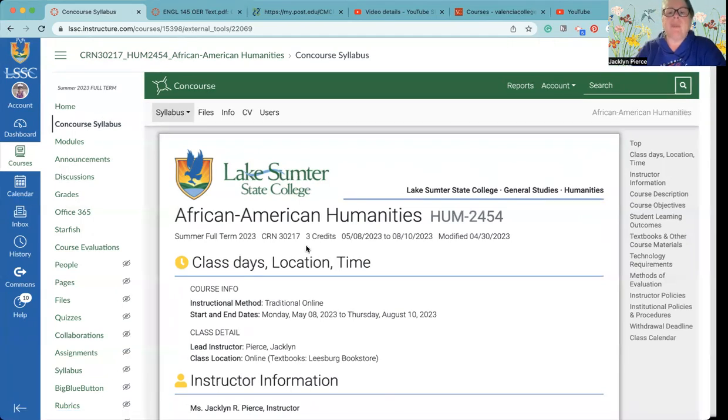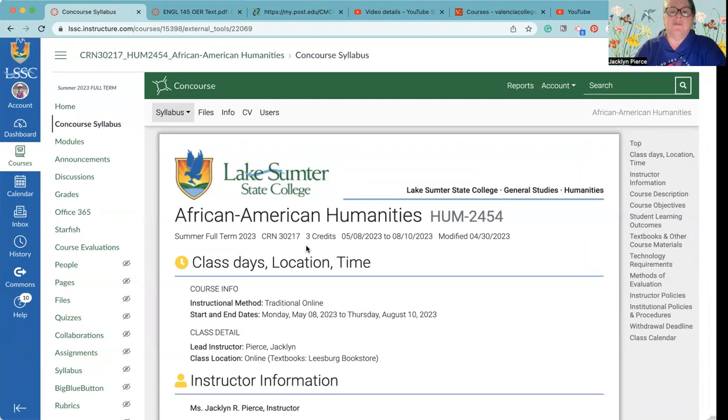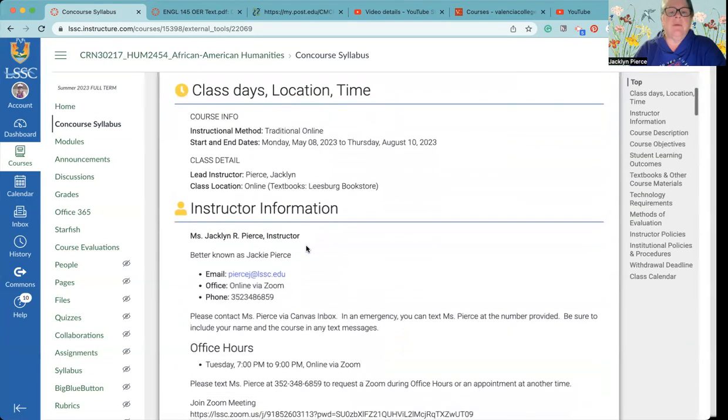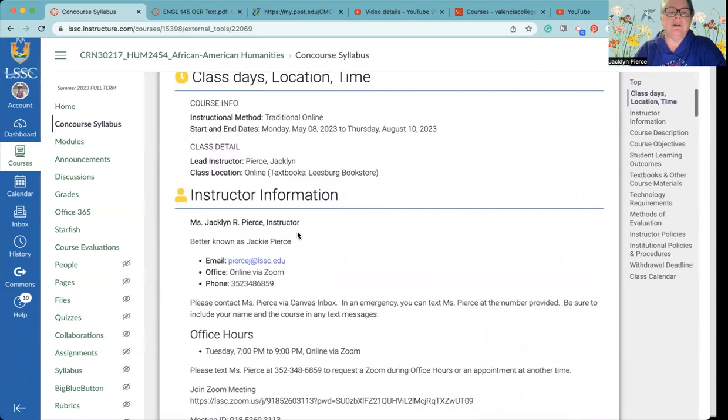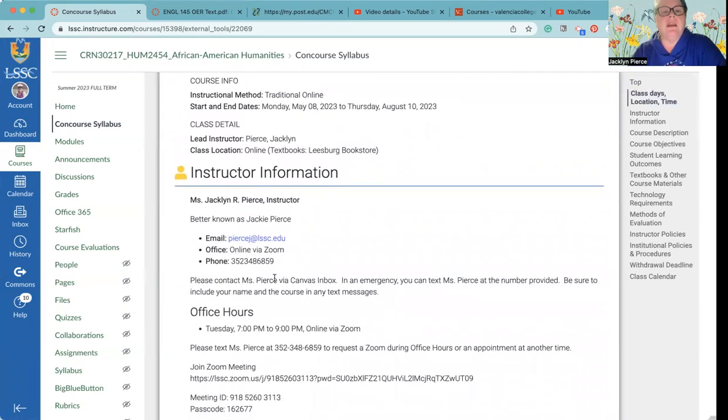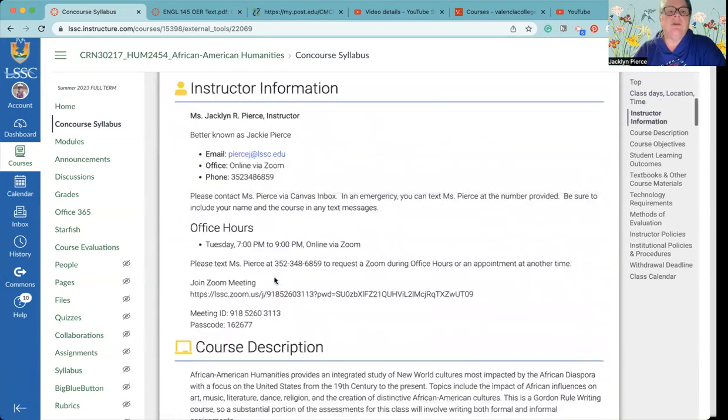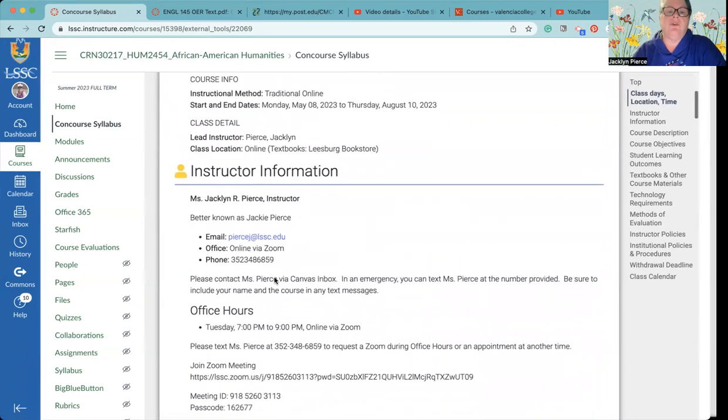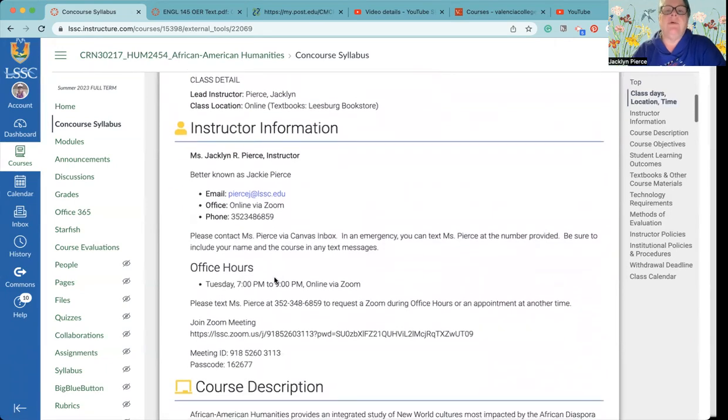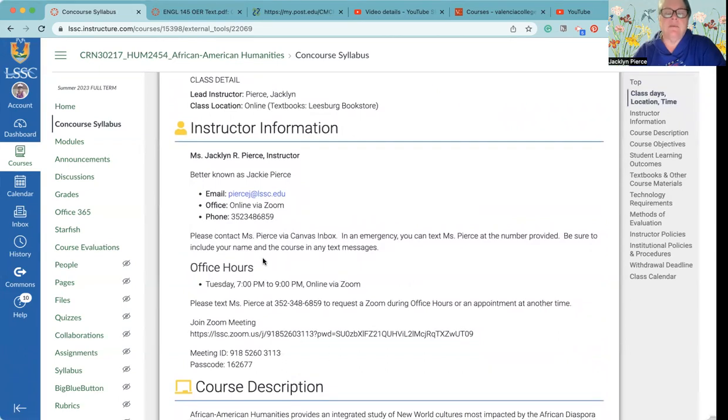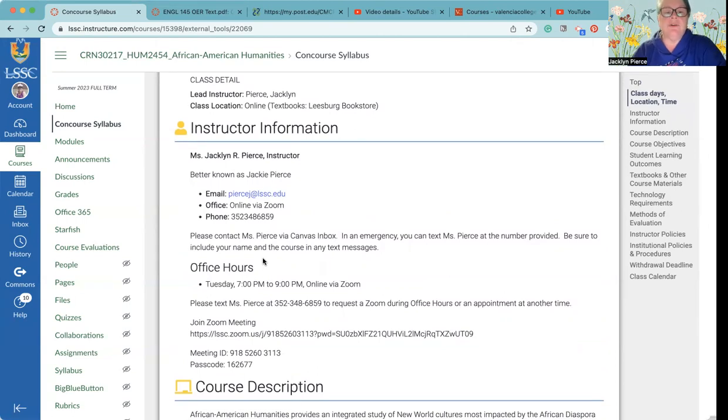As with most syllabi, it starts off with all the identification information. You have my contact information in a couple different places. You can feel free to call me Miss Pierce, you can feel free to call me Jackie if you so desire. Contacting me, the easiest and quickest way is to inbox me, use Canvas inbox. That is the best way to contact me. You certainly can text me at the phone number there, especially during office hours you can text me and we can hop in a Zoom.